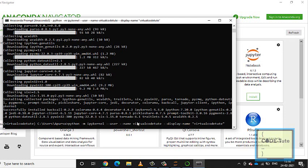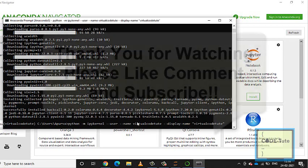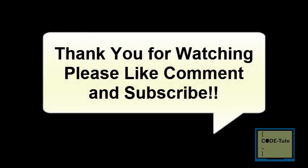Thank you guys for watching this video. I hope you understood how to install and create a virtual environment. Please like, comment, and subscribe to my channel, and hit the bell icon for all the latest notifications.